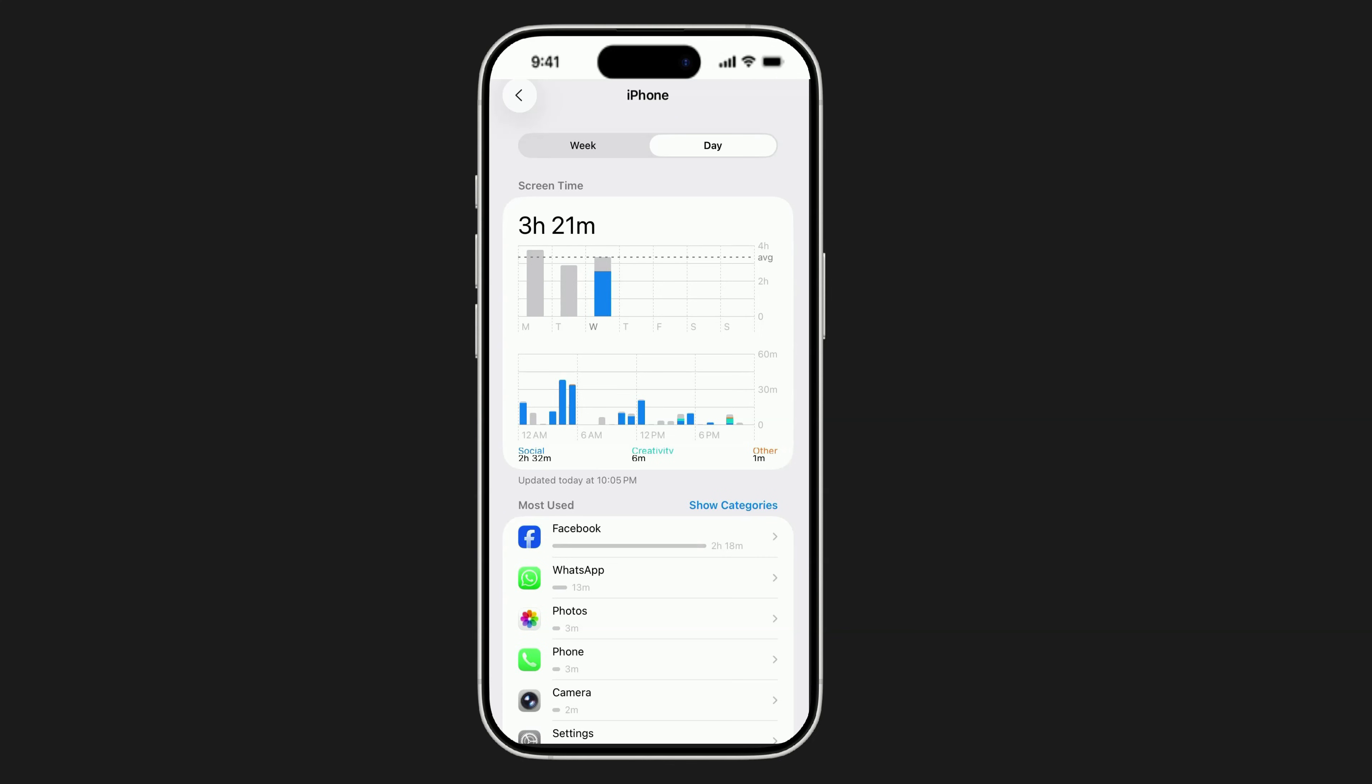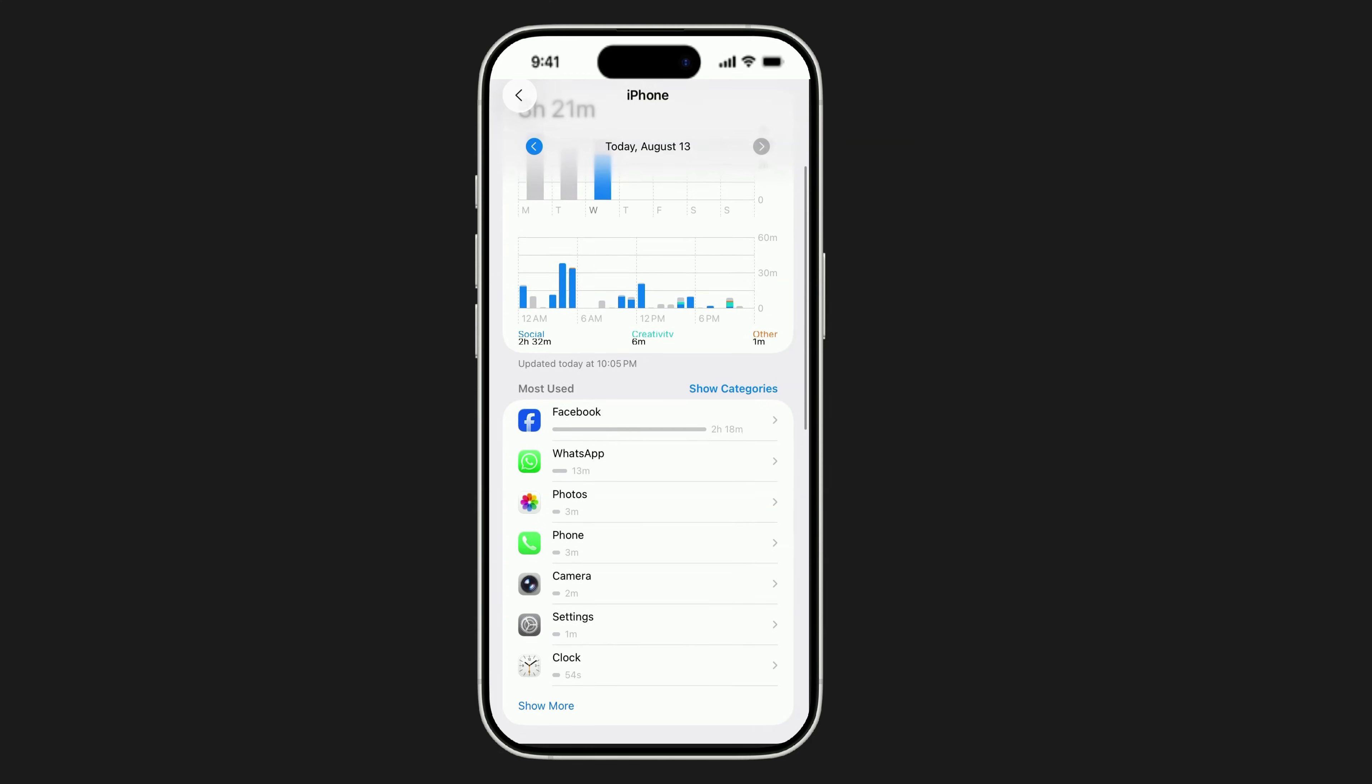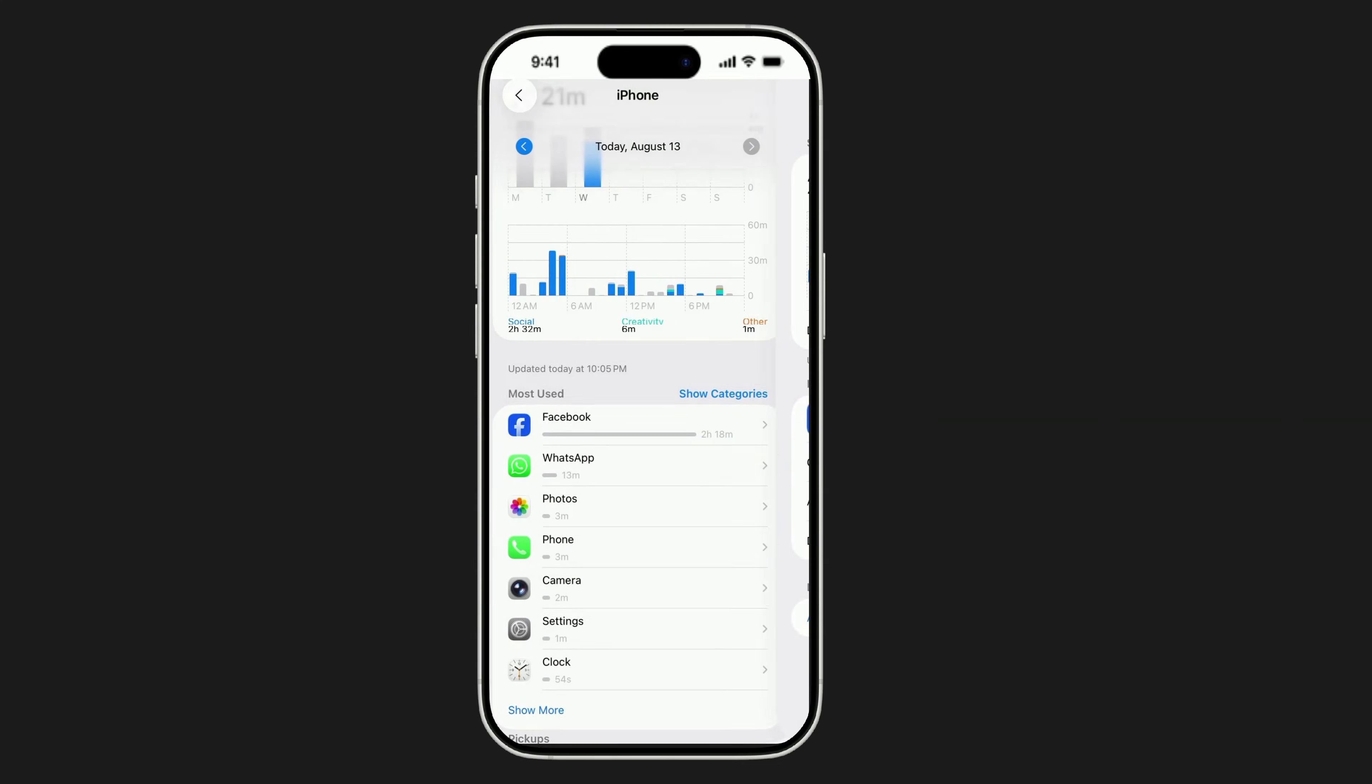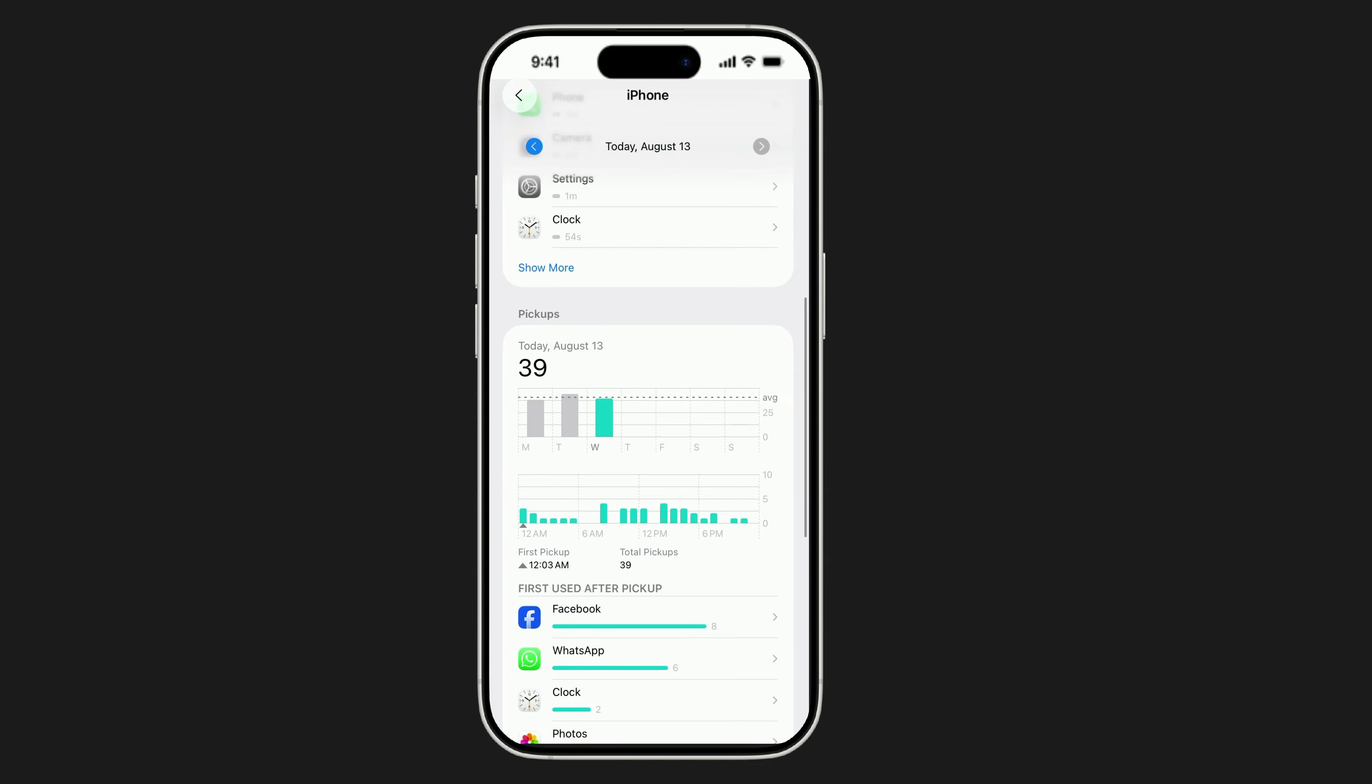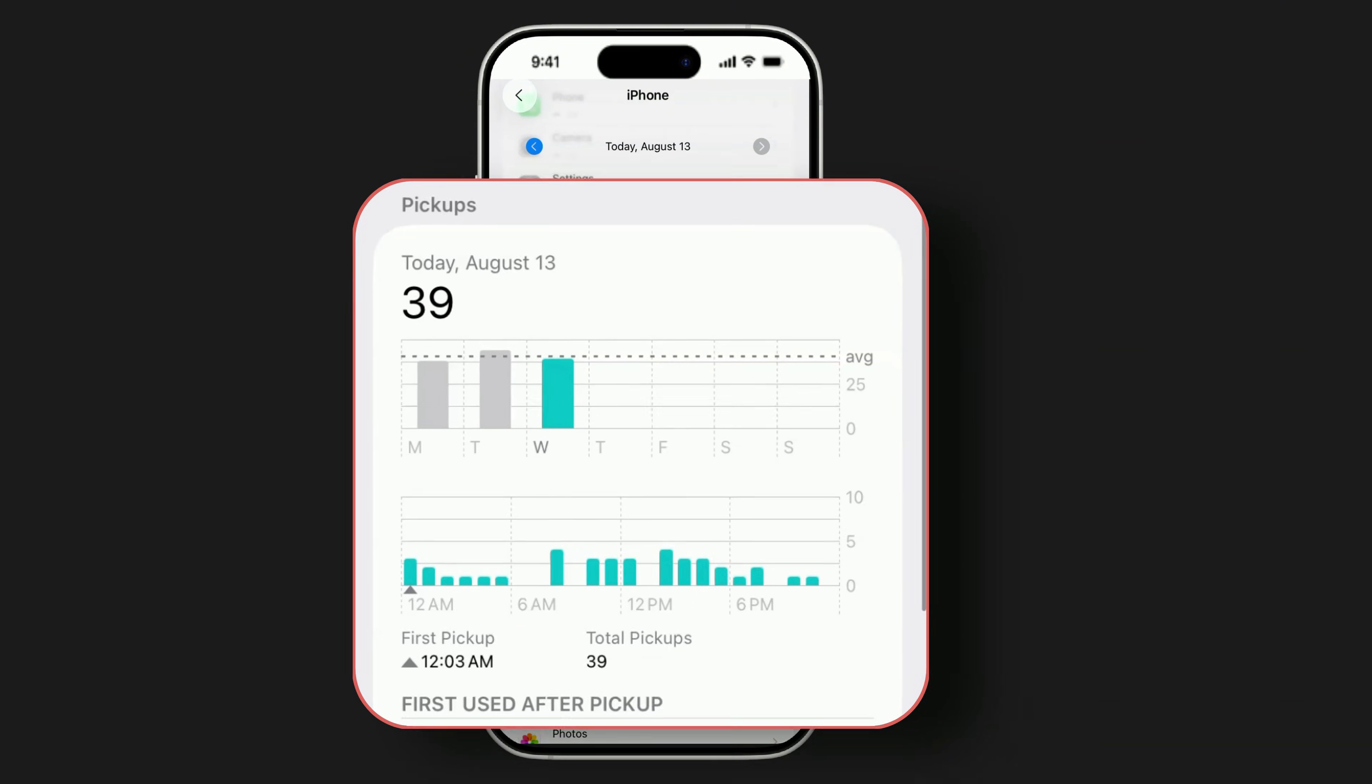If you notice apps like photos, messages, or social media being accessed at hours you weren't using your phone, that's a red flag. Scroll further down to Pickups. This shows the first time your phone was picked up each day. If it says 3 a.m. while you were asleep, that's another sign someone's been in your device.